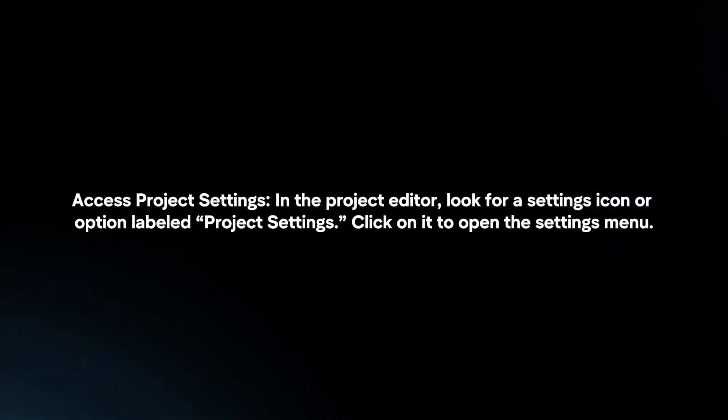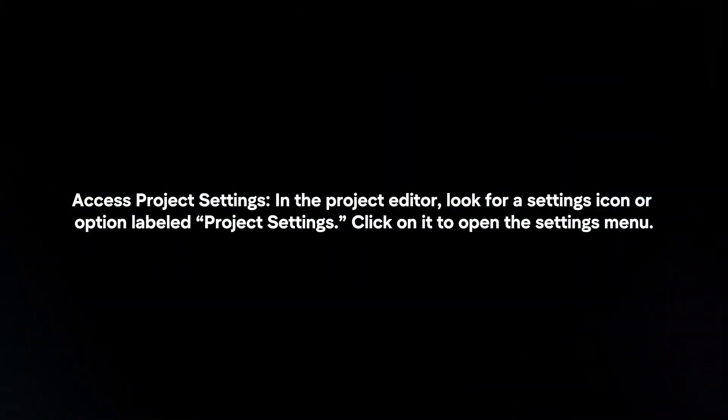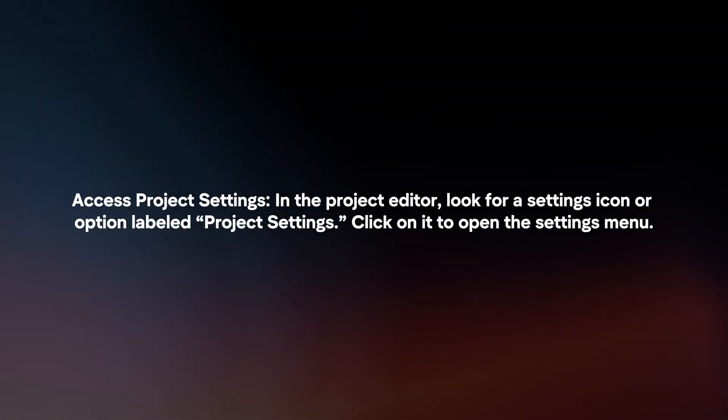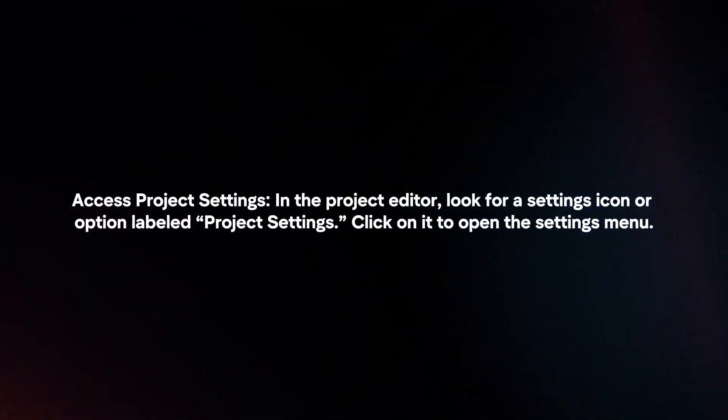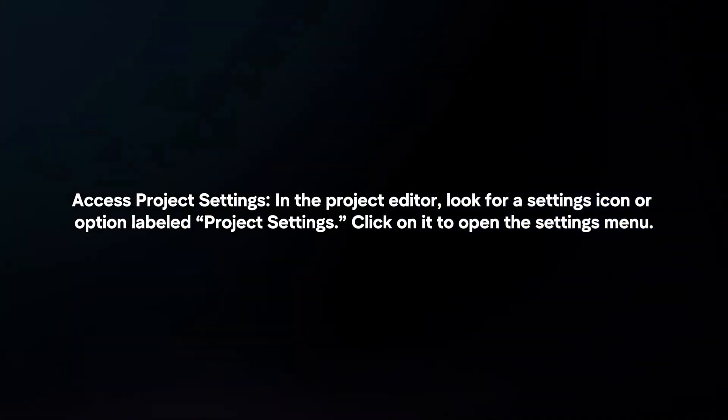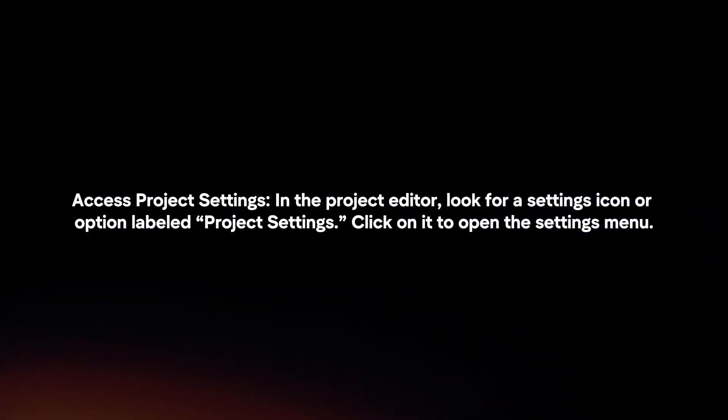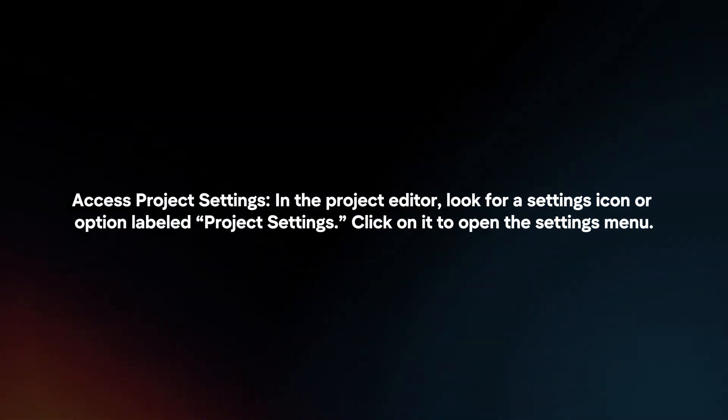Access Project Settings. In the project editor, look for a settings icon or option labeled Project Settings. Click on it to open the settings menu.